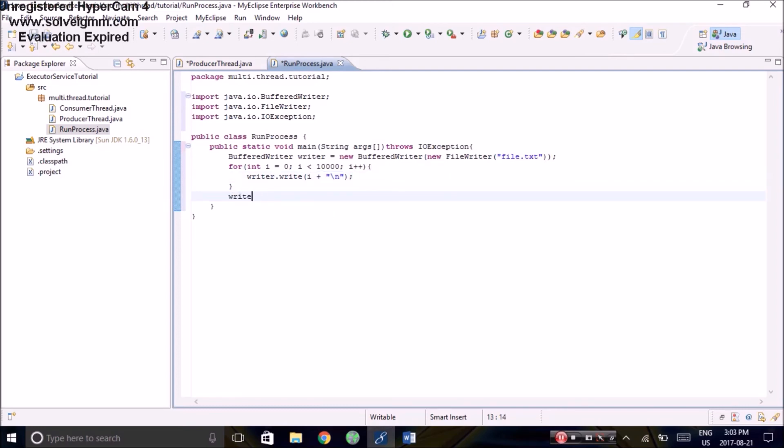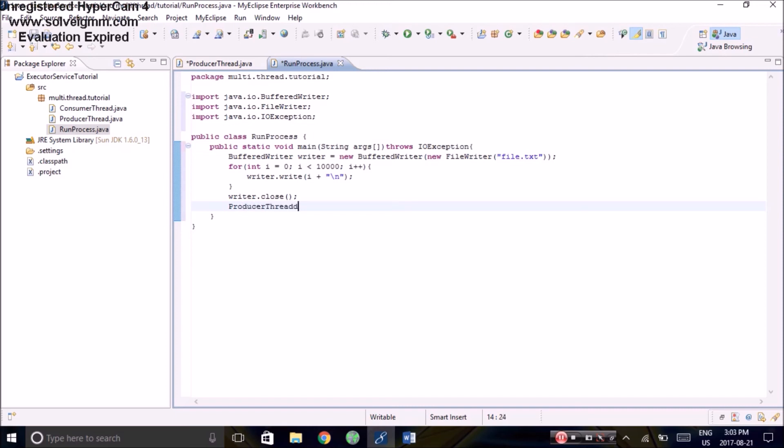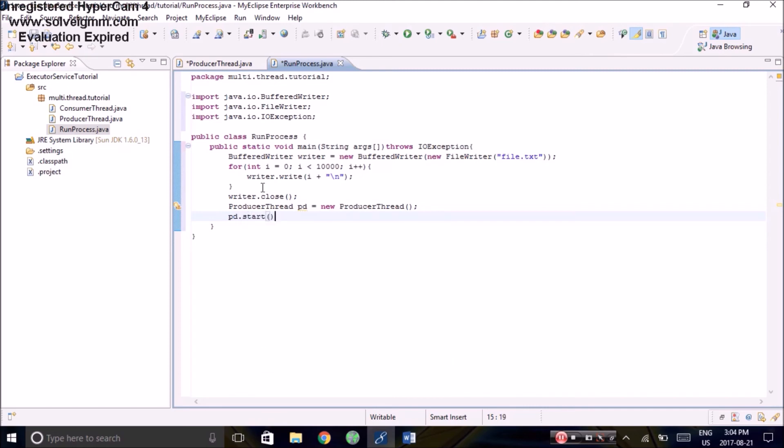Now for obvious reasons, we'll want to close the writer. Now we'll create the producer and have it start running. Now we save it and let's try it out.